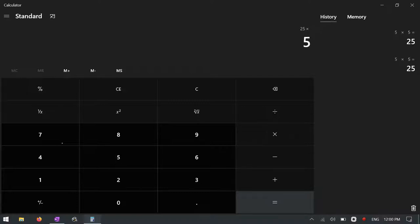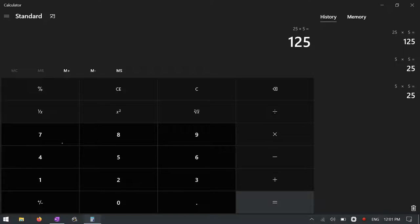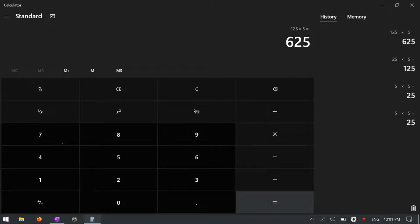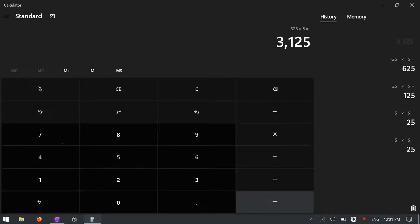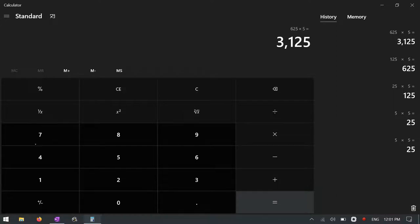Times 5 equals, there we go. So that's the 125, which is 25 times 5. Now I'm going to do another times 5. There's the 625. And while we're here, let's do the last 3125. So we have 625 and 3125.